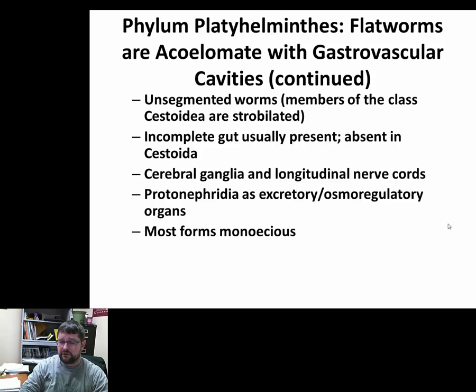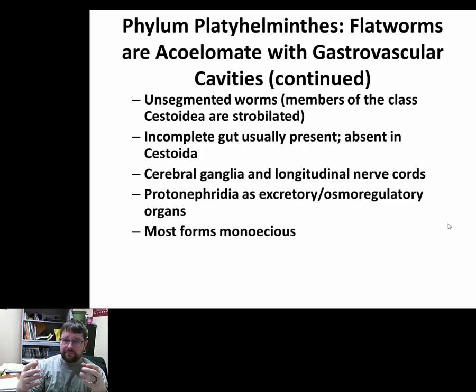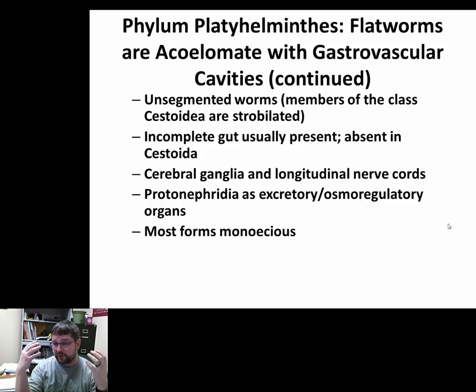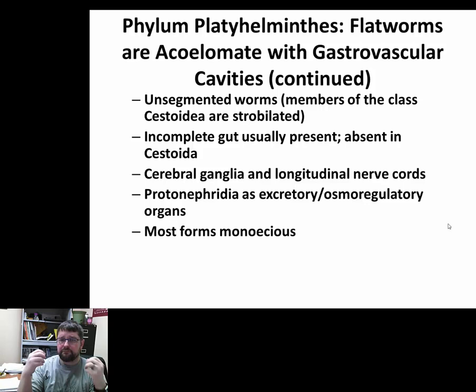Most forms in Platyhelminthes are monoecious, meaning they are hermaphroditic — they have male and female parts in the same individual. It's unlikely that the sperm of the same individual would fertilize its own eggs, so more often the sperm and eggs are released externally. Platyhelminthes occur in aquatic environments — whether that be inside our intestines, the liver, the kidney, or the brain — so it's external fertilization the majority of the time.